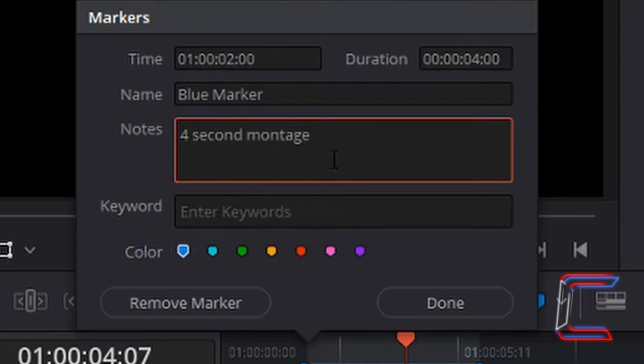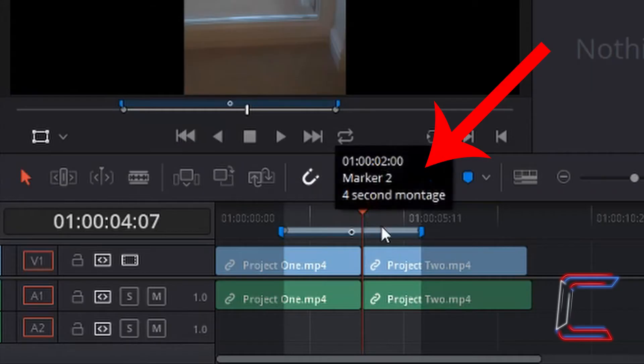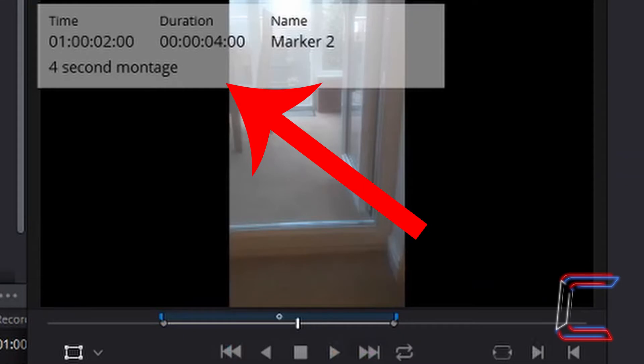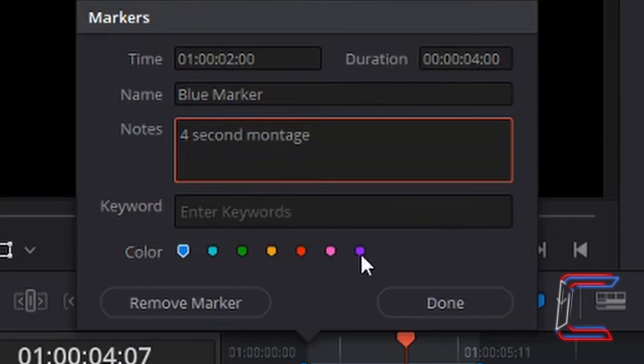Such as the example here, 4 second montage. And you can also change the colour.